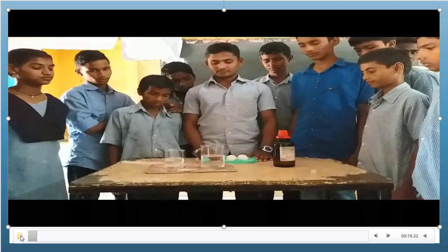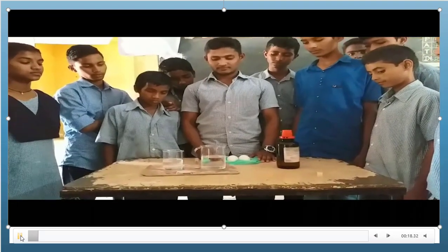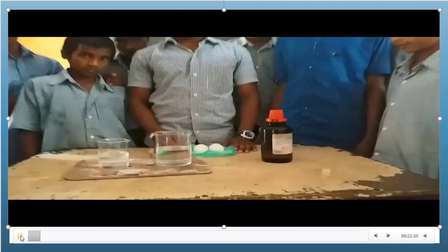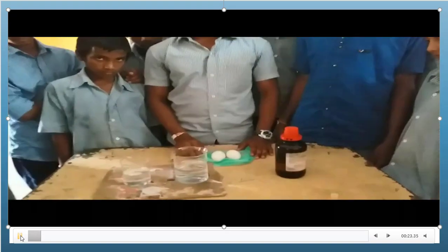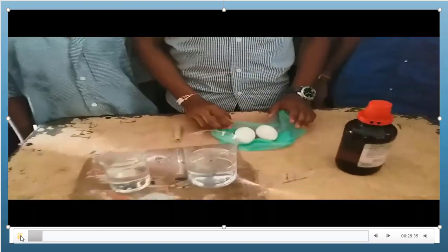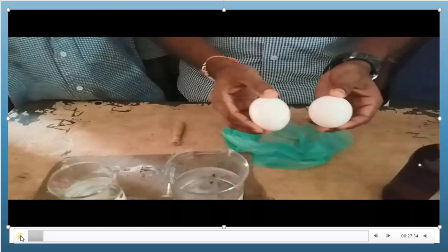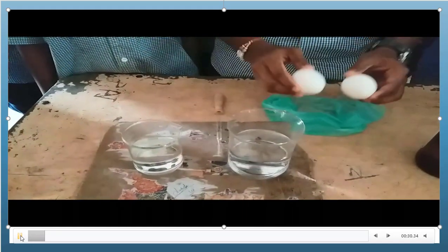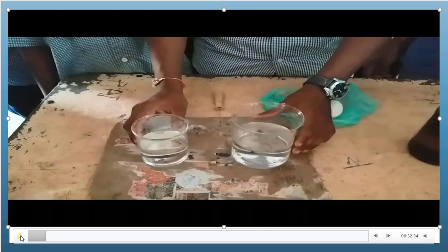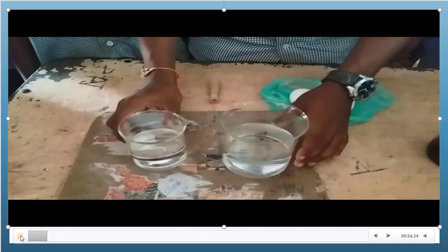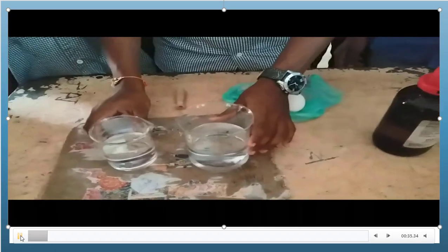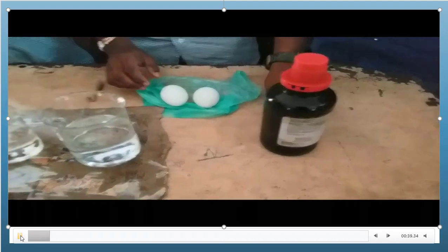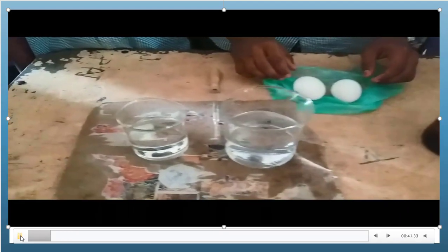Here, my students are performing the experiment — osmosis with the egg membrane. First, what we have to do: we have to remove the egg membrane from eggs. For that, we require two raw eggs, beakers with water, and concentrated hydrochloric acid.